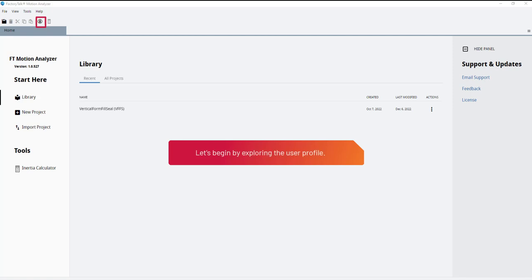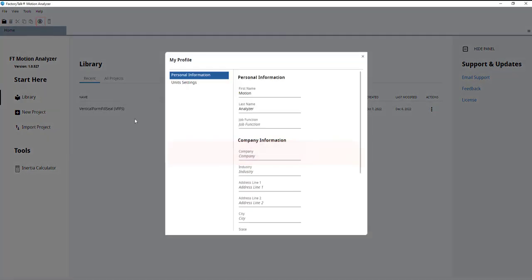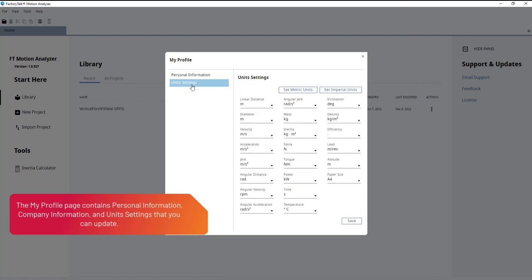Let's begin by exploring the user profile. The My Profile page contains personal information, company information, and unit settings that you can update.